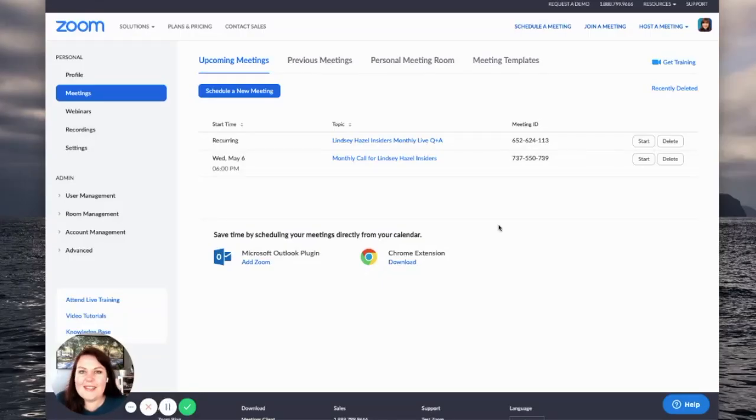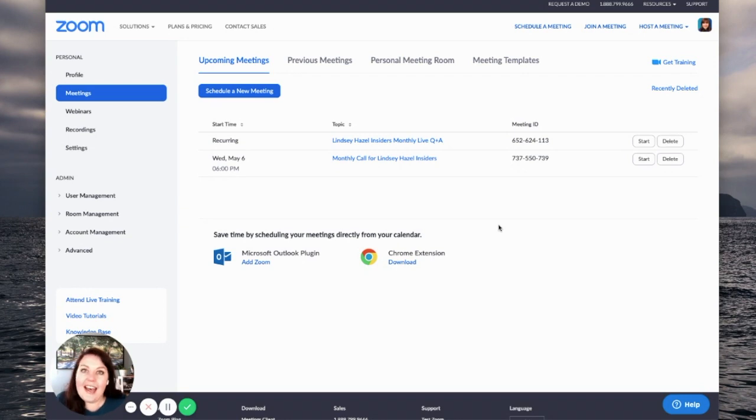Hey there, it's Lindsay from Lindsay Hazel. So here is how you schedule a meeting.